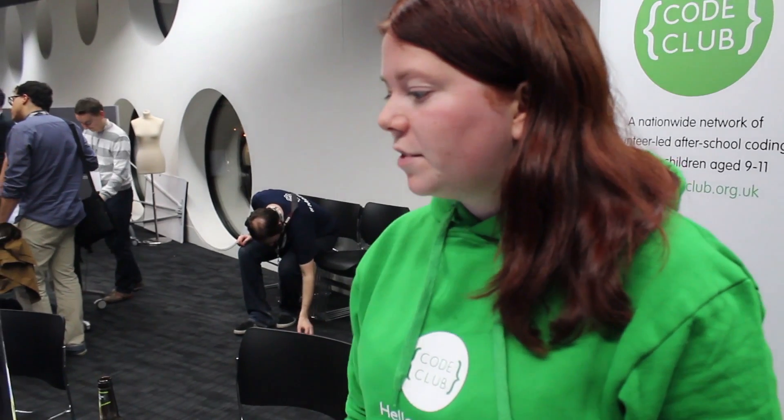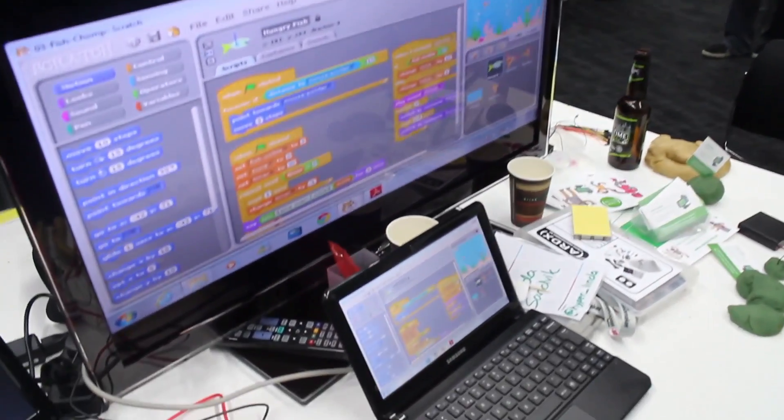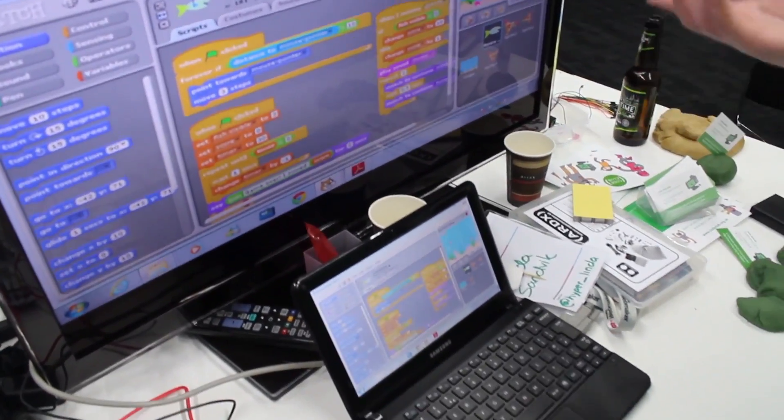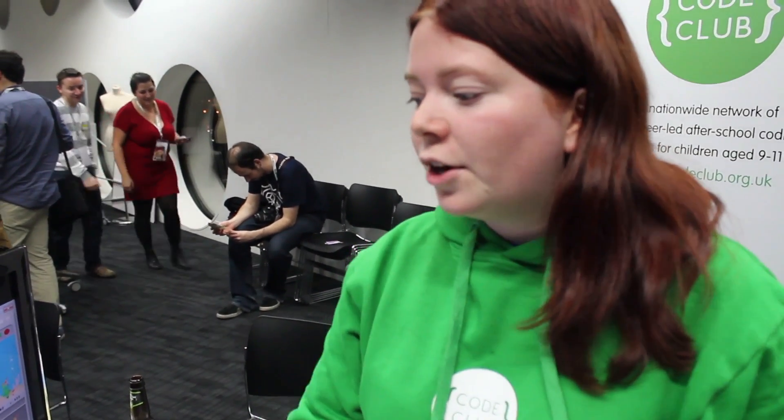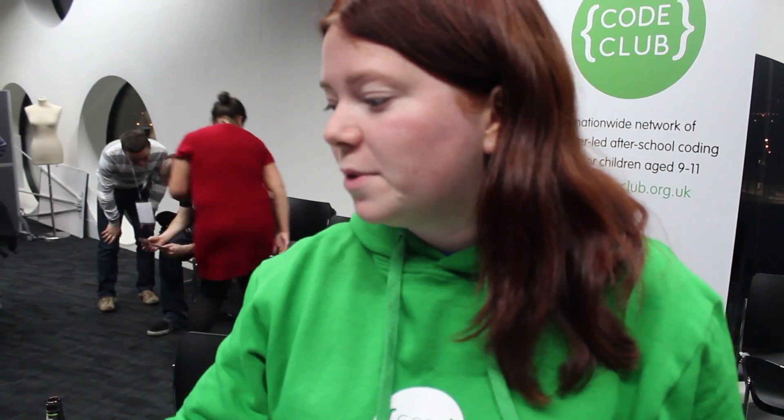Scratch is this really awesome programming language and environment. It was developed at MIT specifically for kids, so you don't have to type anything — it's drag and drop — and you're still learning all the important bits like variables, loops, and if statements. So it's still proper programming, but it just takes the syntax issue out of it. It's really nice and visual, very easy to make animations, which is great for making games.